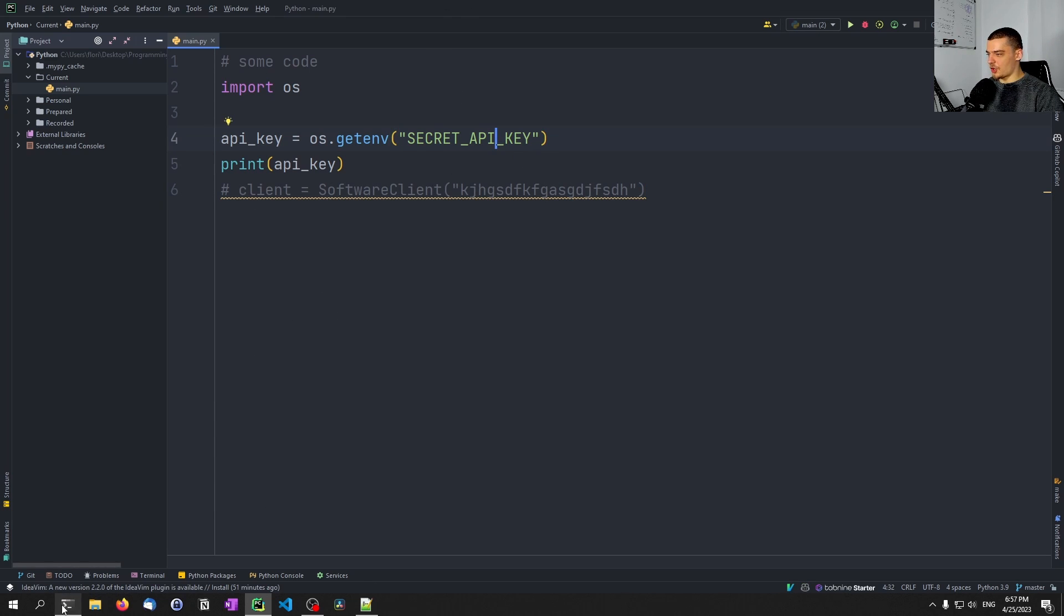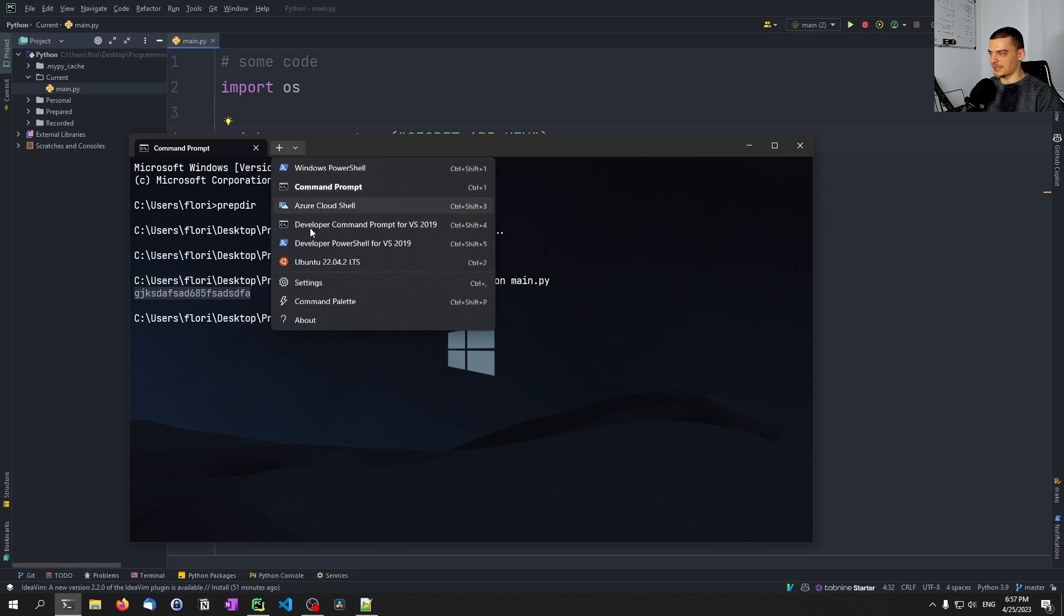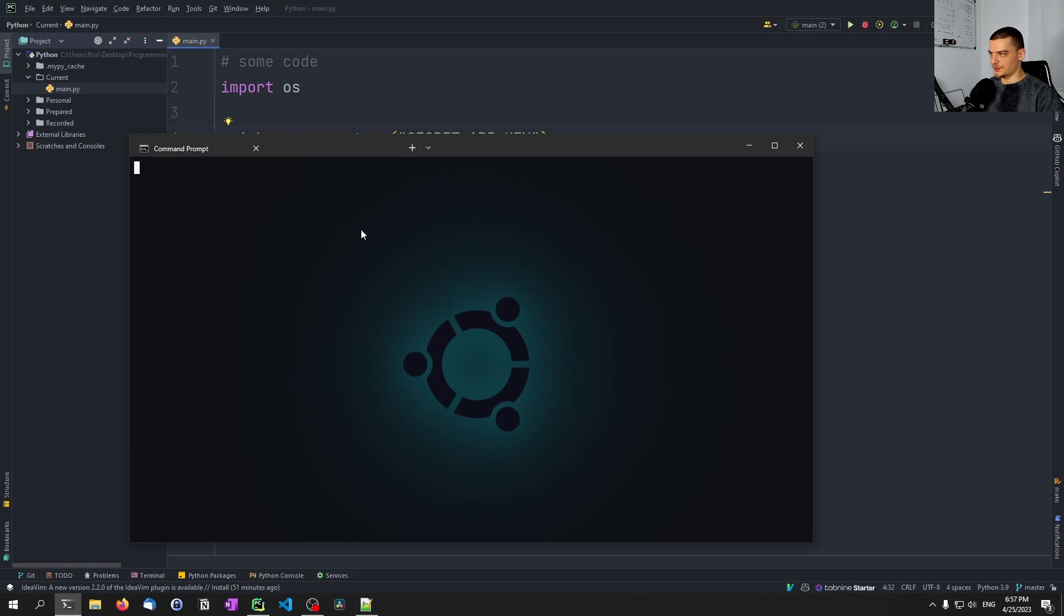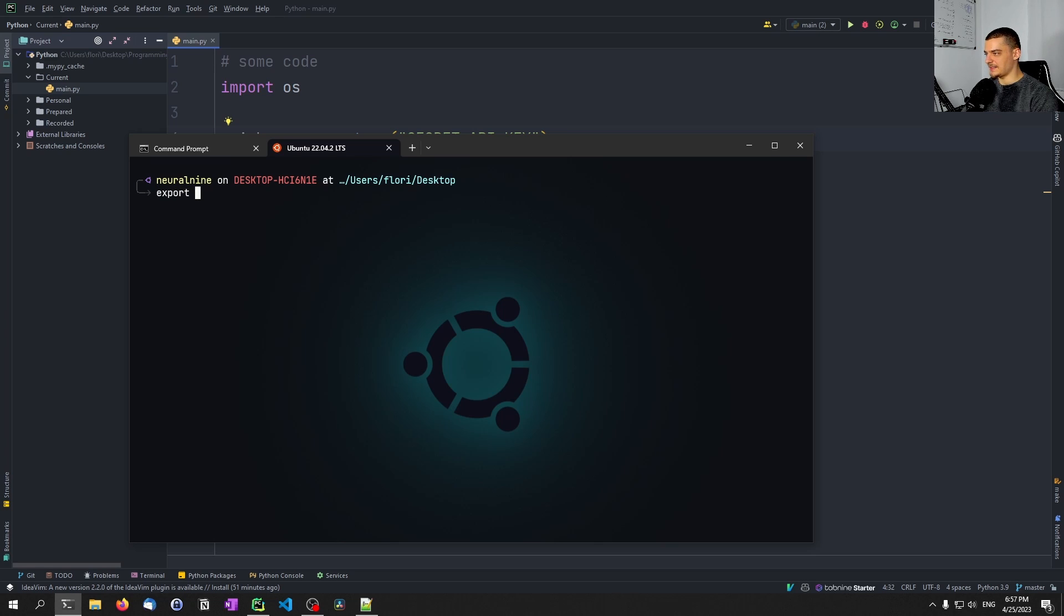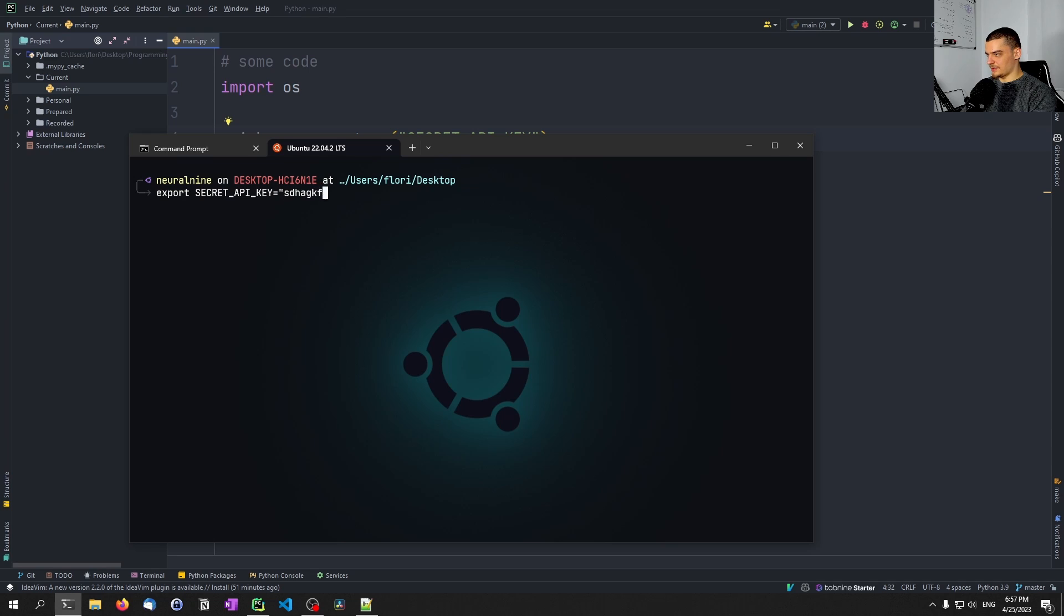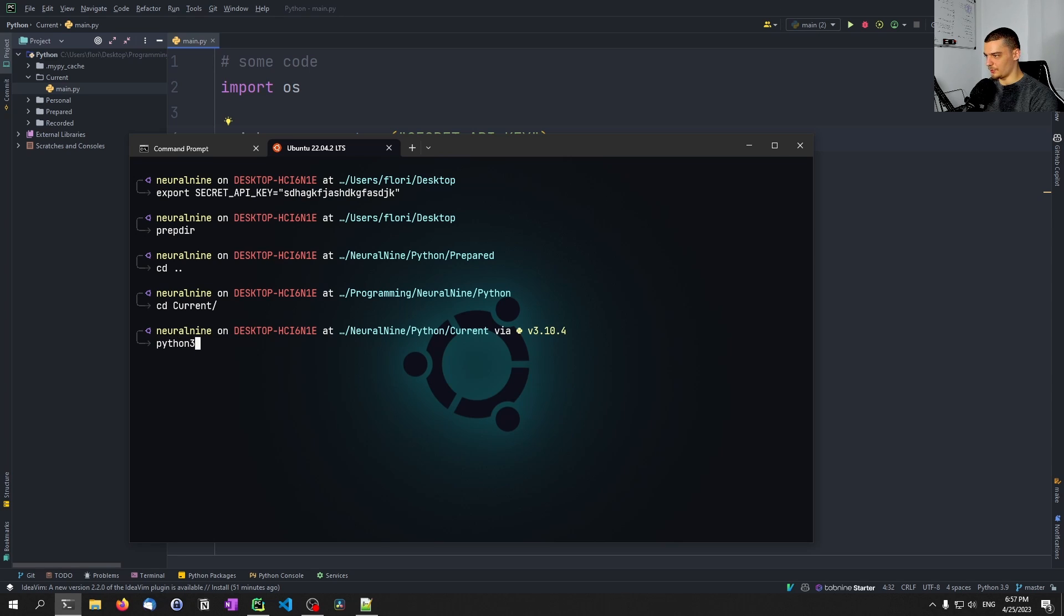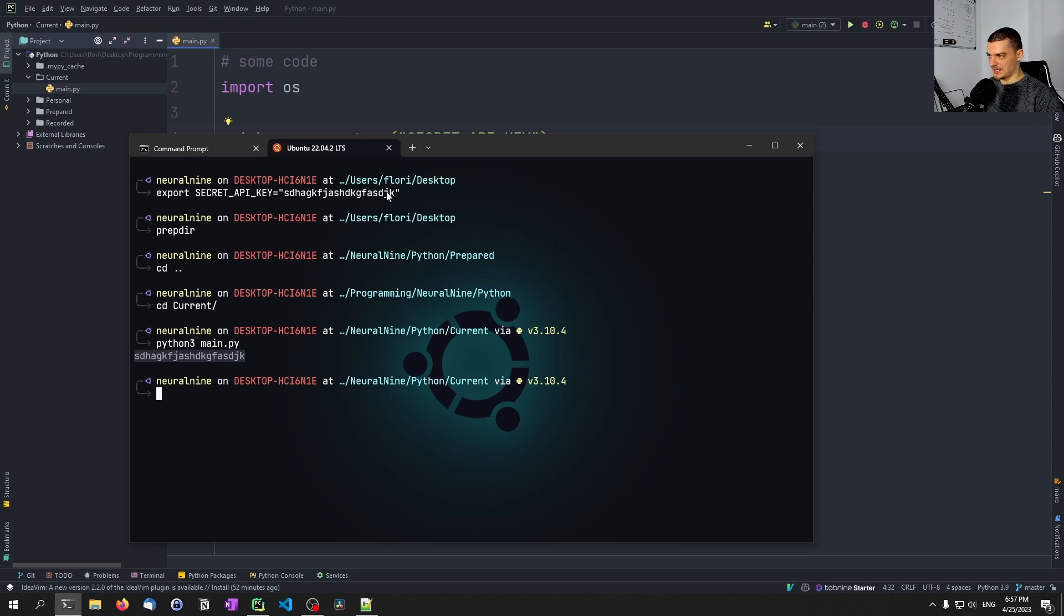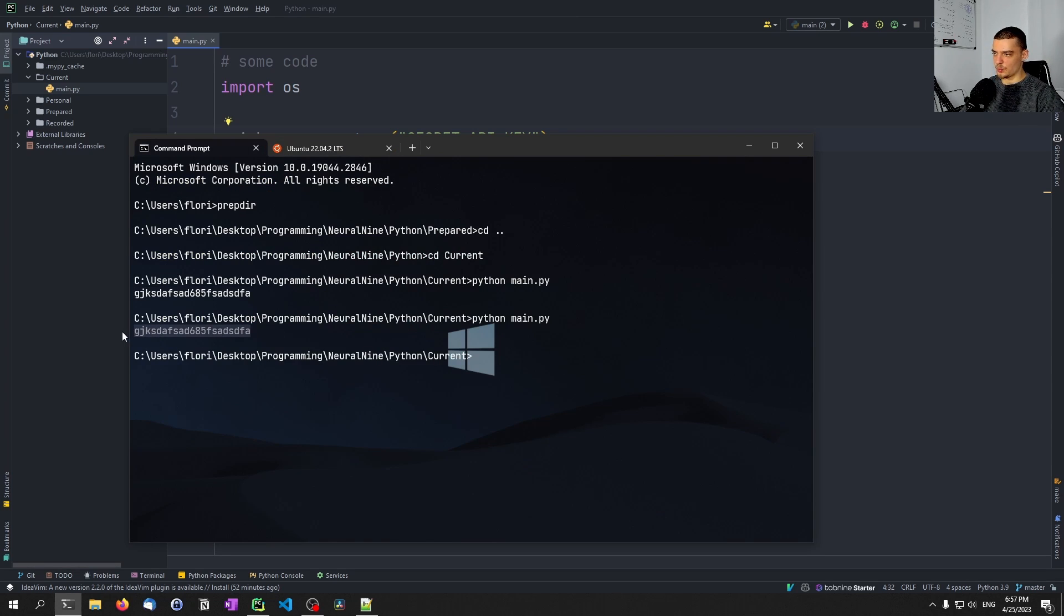So this is how it works on Windows with the setx command. On Linux, I also have an Ubuntu Windows subsystem for Linux here. So we can just say once the terminal is loaded, we can say export, and then SECRET_API_KEY equals and then something else here like this, then we can move to the same directory. And we can run the main.py file. And you can see that this is this key here on Linux. And if I run the same script again on Windows, we still get the Windows key because it loads the Windows environment variables. And on Linux, it loads the Linux environment variables.